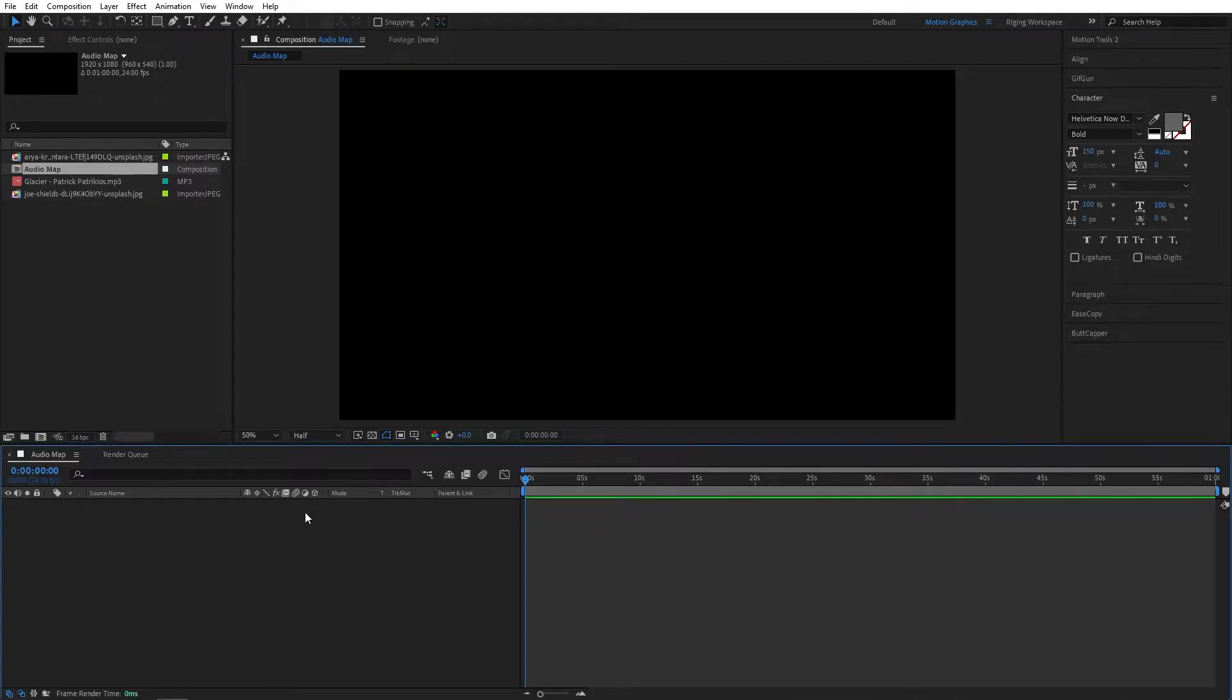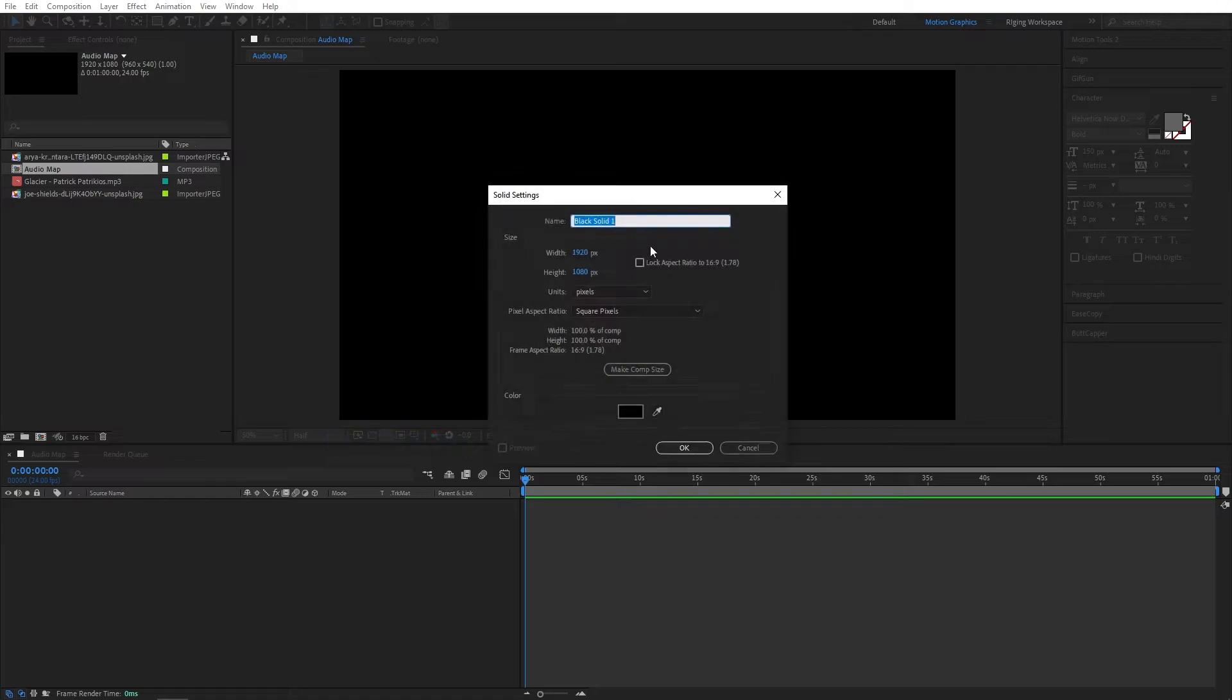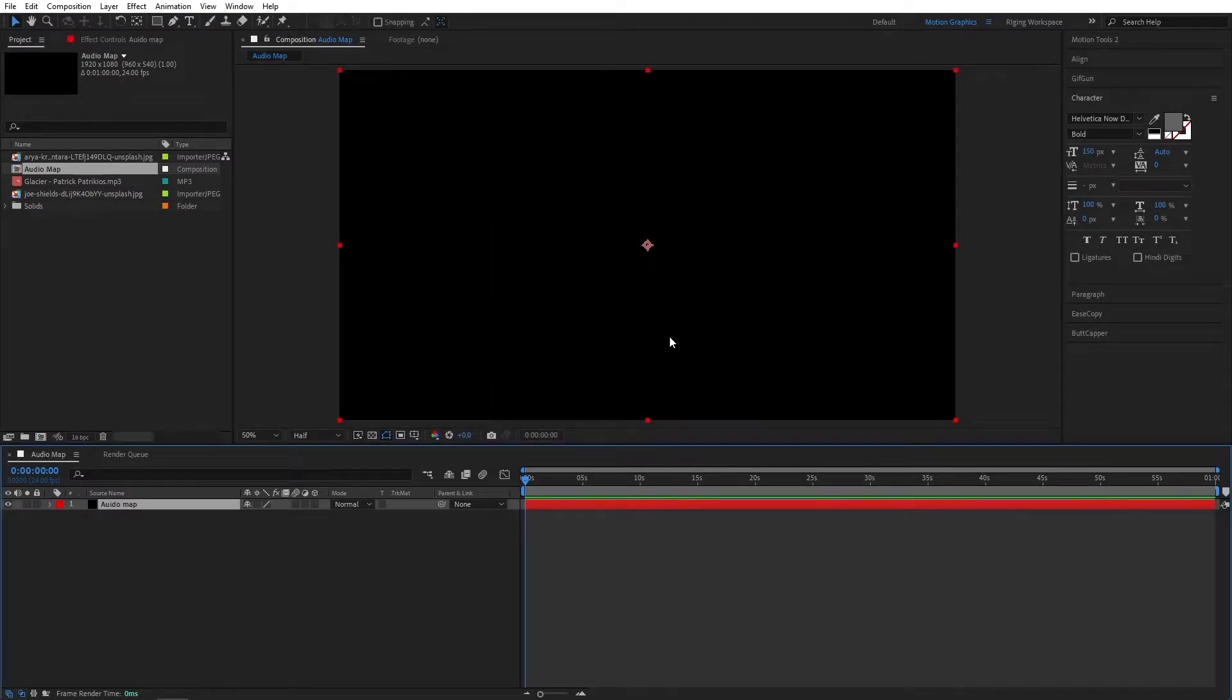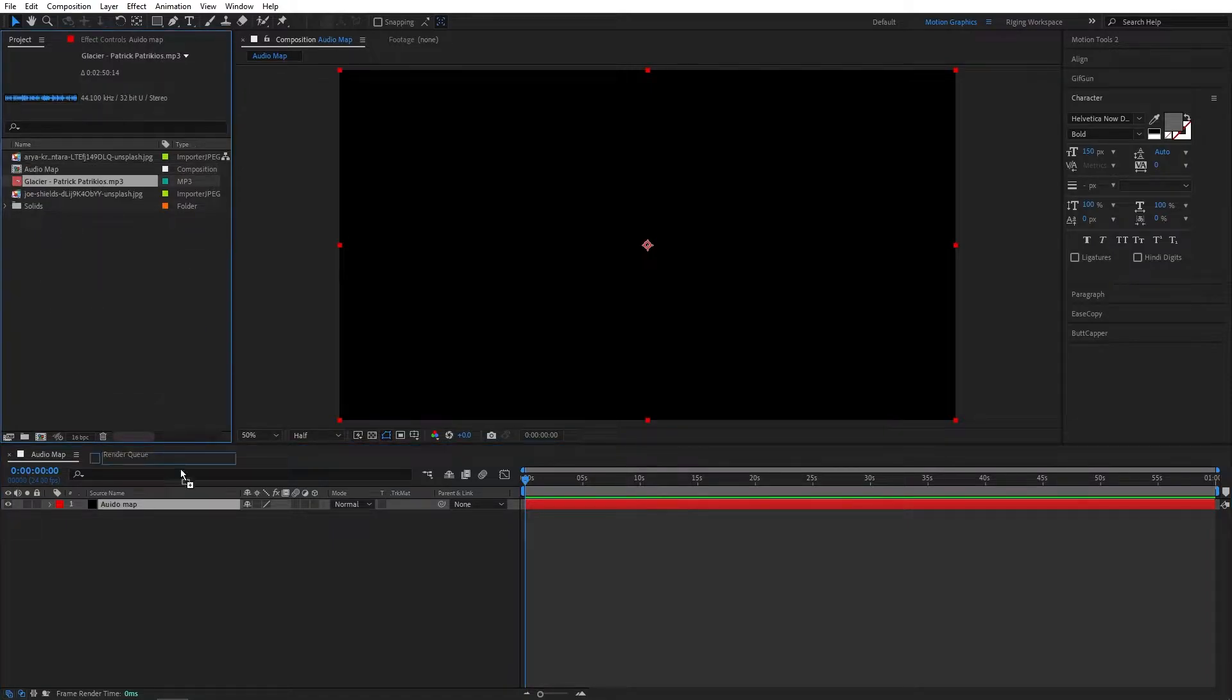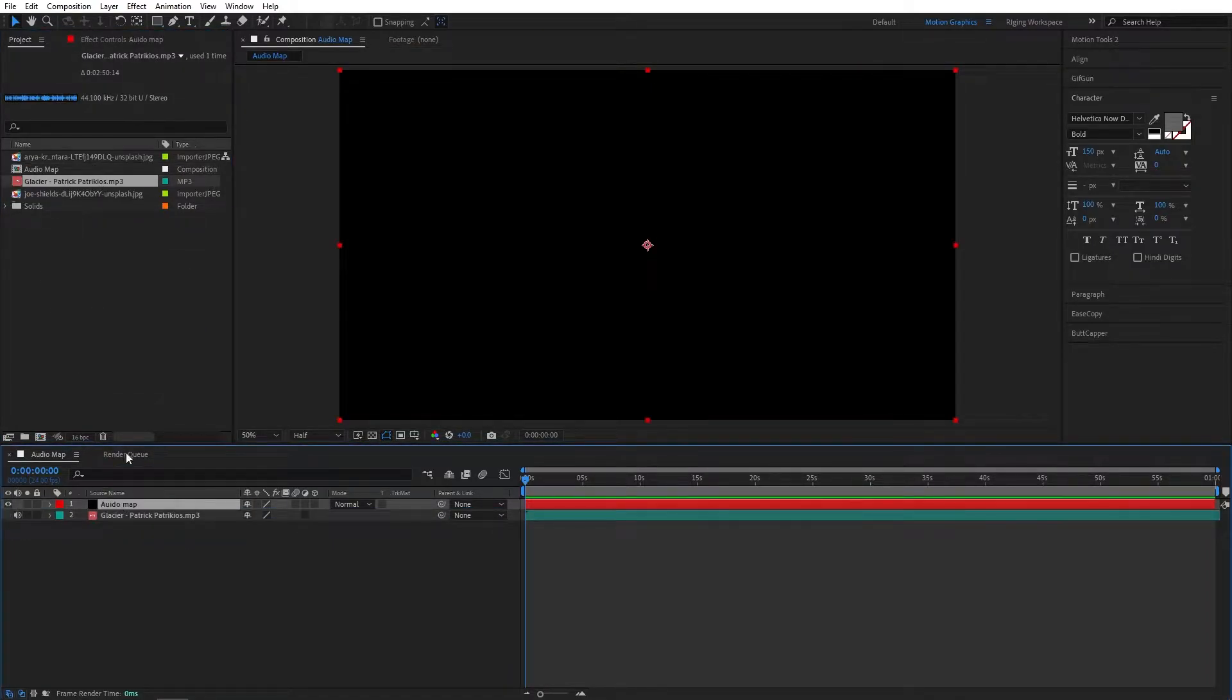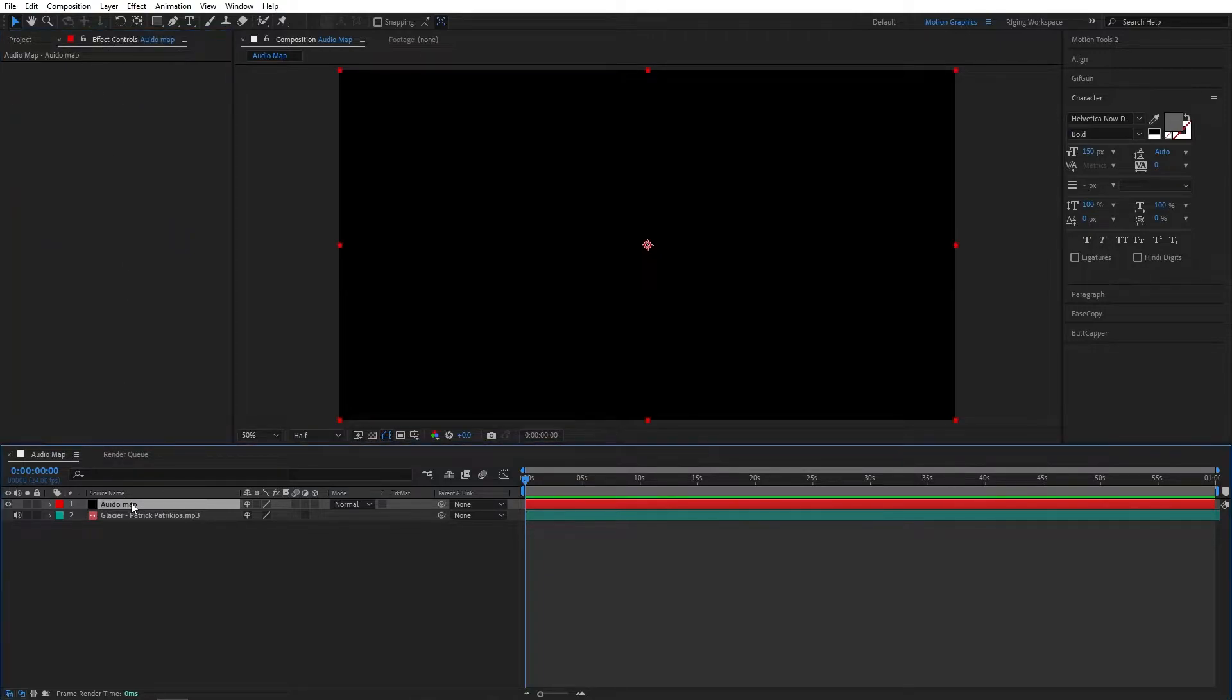Now let's add a solid. I will name this audio map. Hit OK. Now bring our audio layer here. Let's go to effect control. Now let's add an audio spectrum effect.